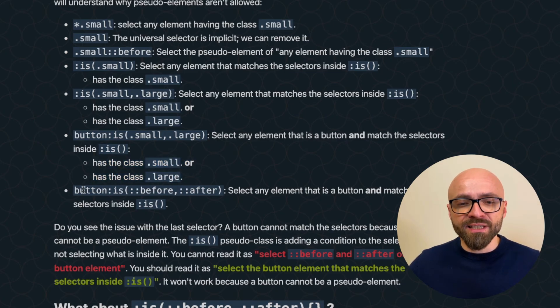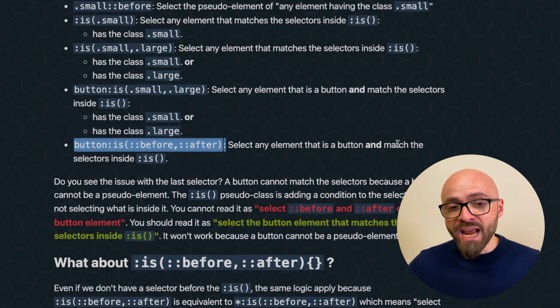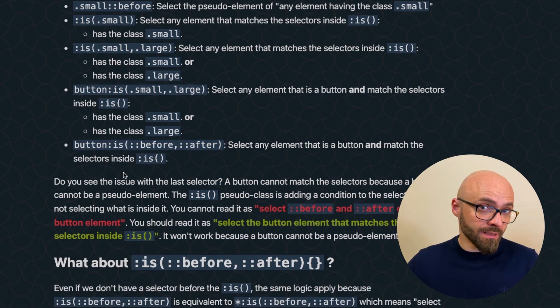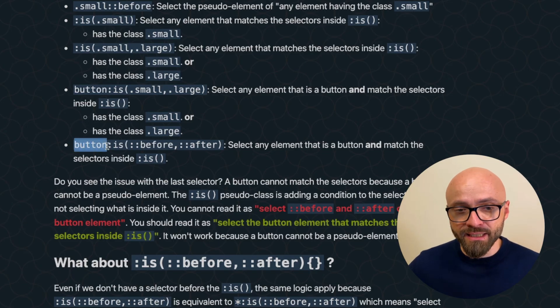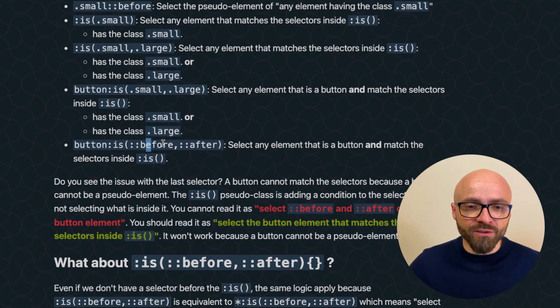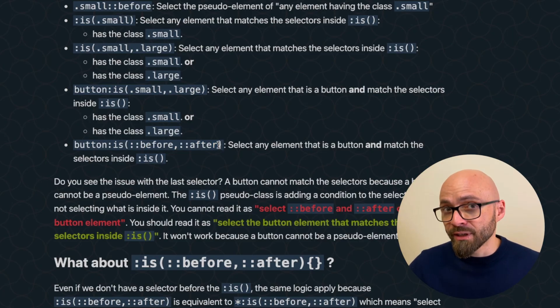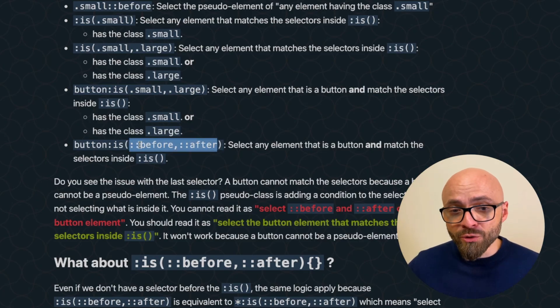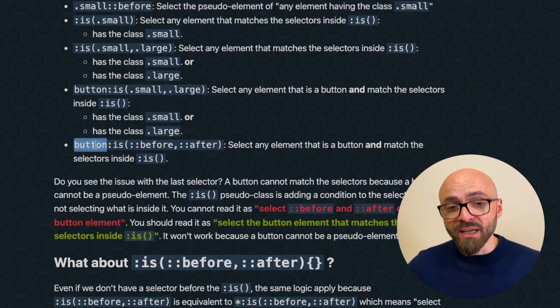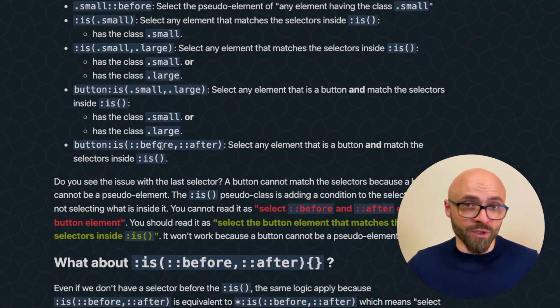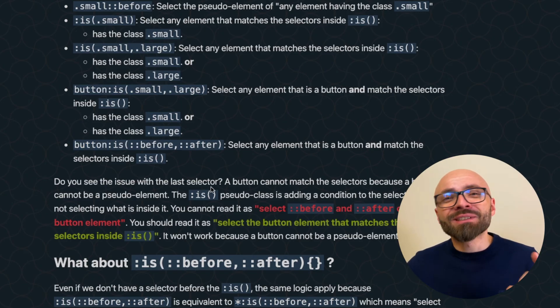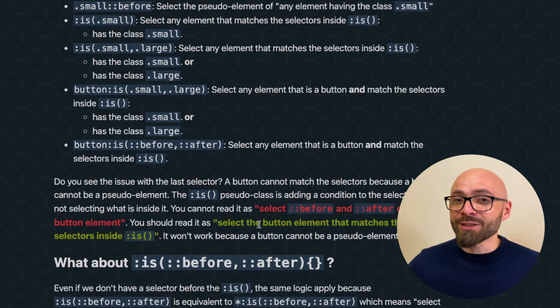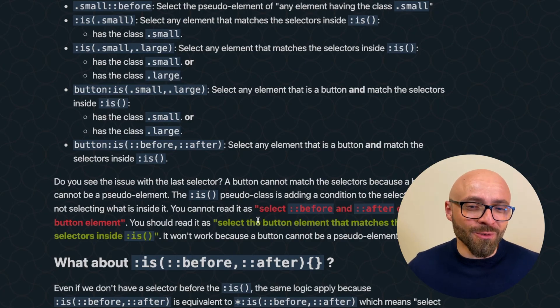In the same principle, you could read out this selector. Select any element that is a button and match the selectors inside :is(). This essentially means that we are selecting this element button and we are narrowing it down with selectors inside before and after. And since those are pseudo elements, that means that we cannot match a button element that is simultaneously a before pseudo element.